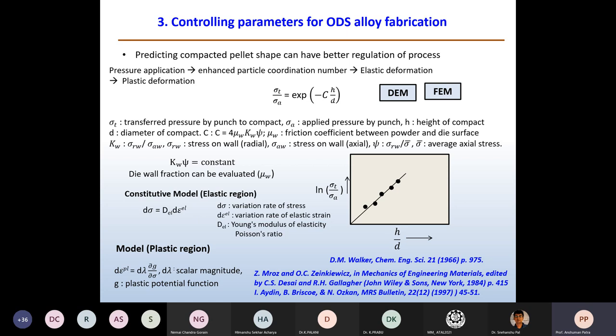By plotting ln(σT/σA) against H/D, and taking kW·ε as constant, the die wall friction μW can be evaluated. If I can understand the die wall friction, I can modulate my process to control the powder shape, stress distribution, and develop a comprehensive understanding of the compaction process.